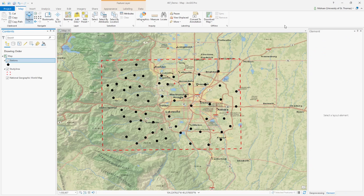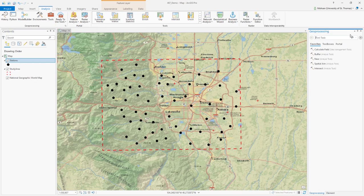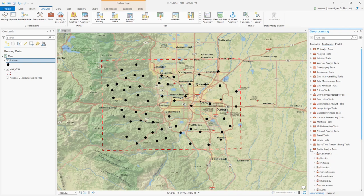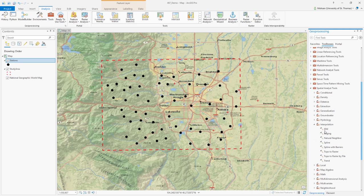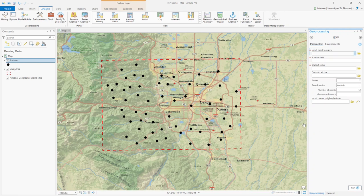The method I'm going to use is IDW — Inverse Distance Weighting. First, close the symbology panel, then go to the Analysis tab and click on Tools. Under the Toolbox, go to Spatial Analyst Tools. If you expand that, there is an option called Interpolation. Expand that and you'll see all the different methods ArcGIS Pro provides. I'm going to use IDW — click on it.